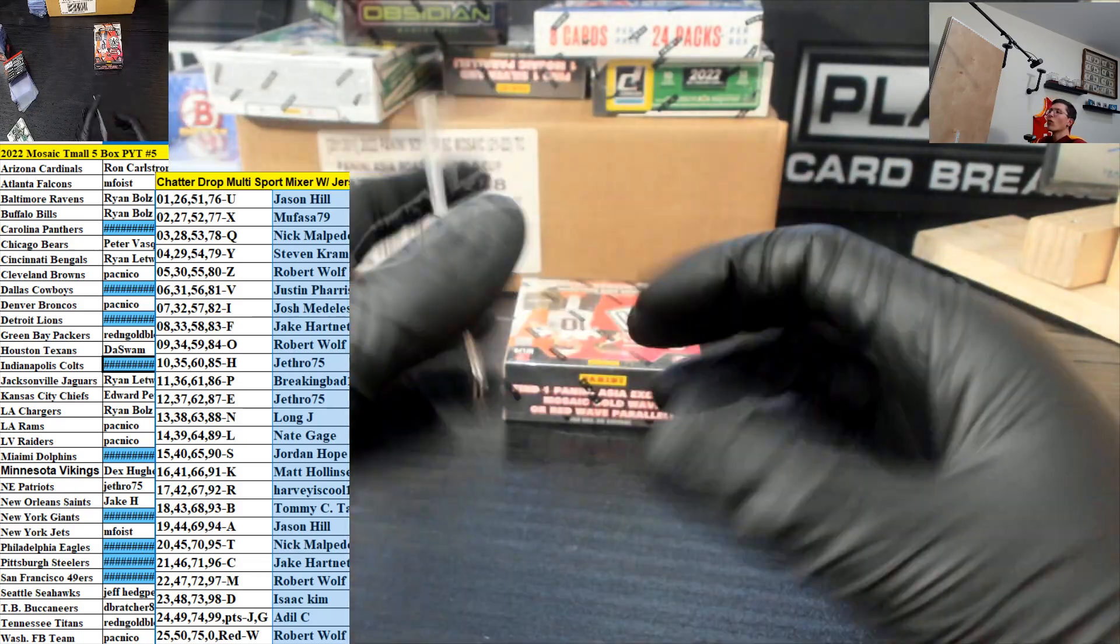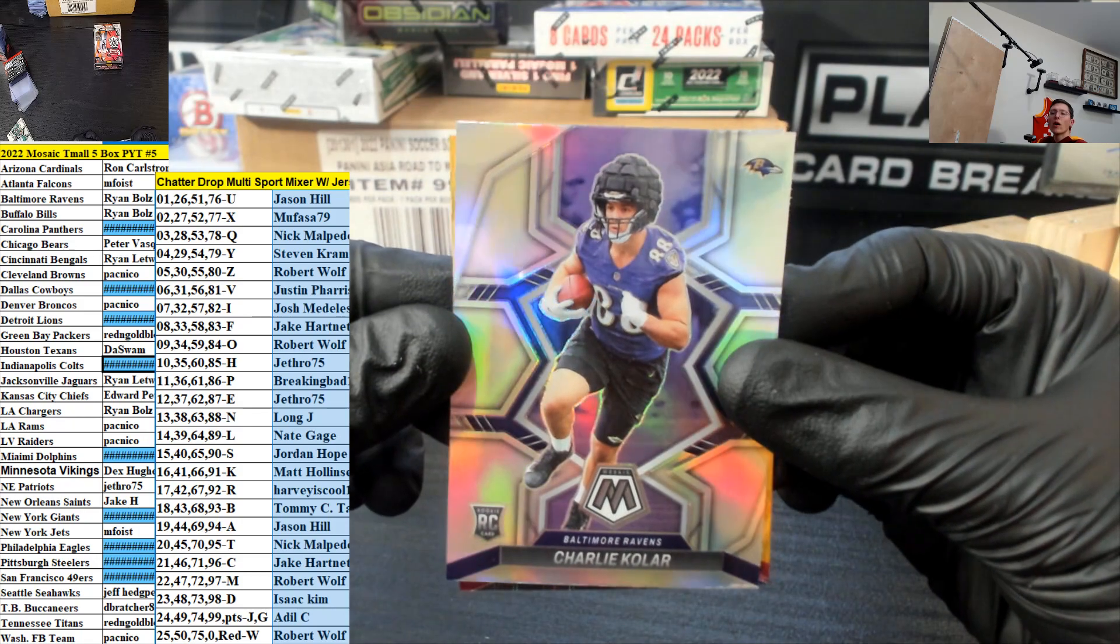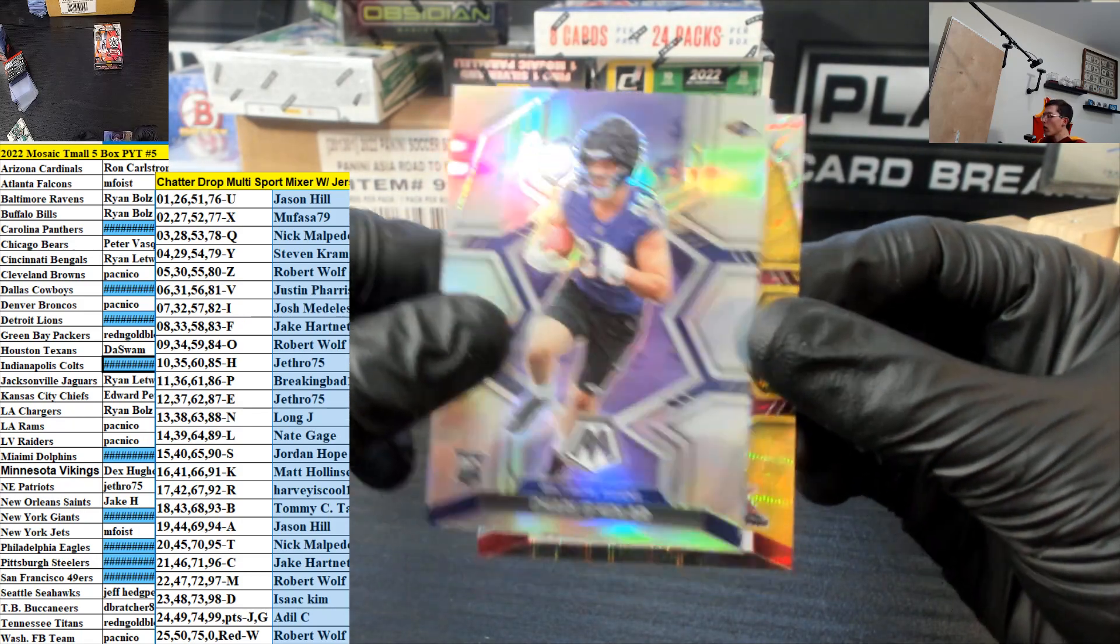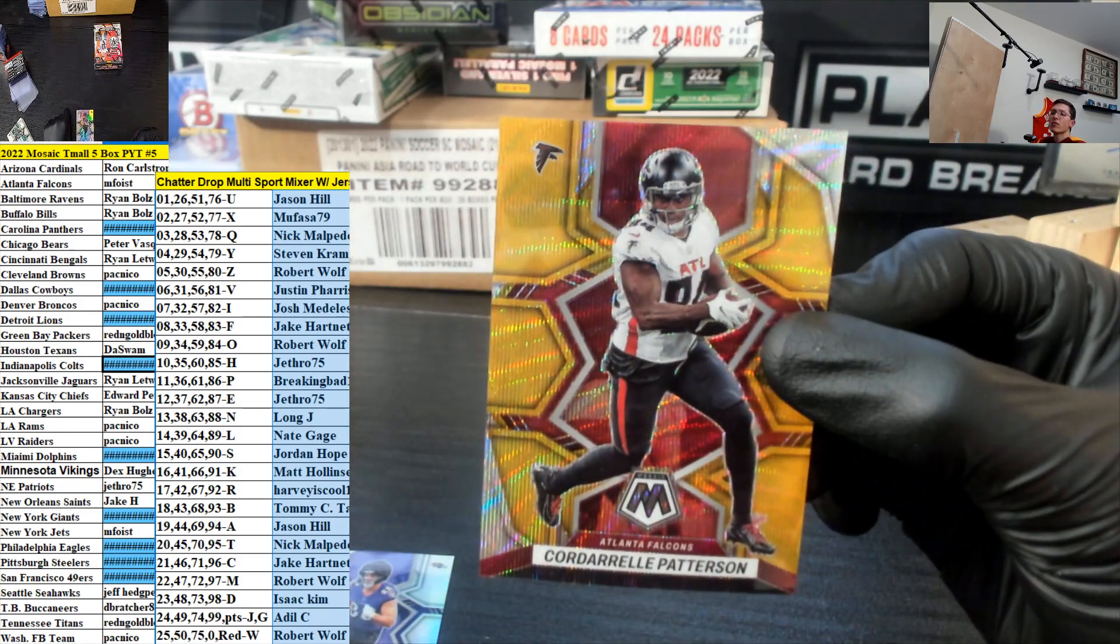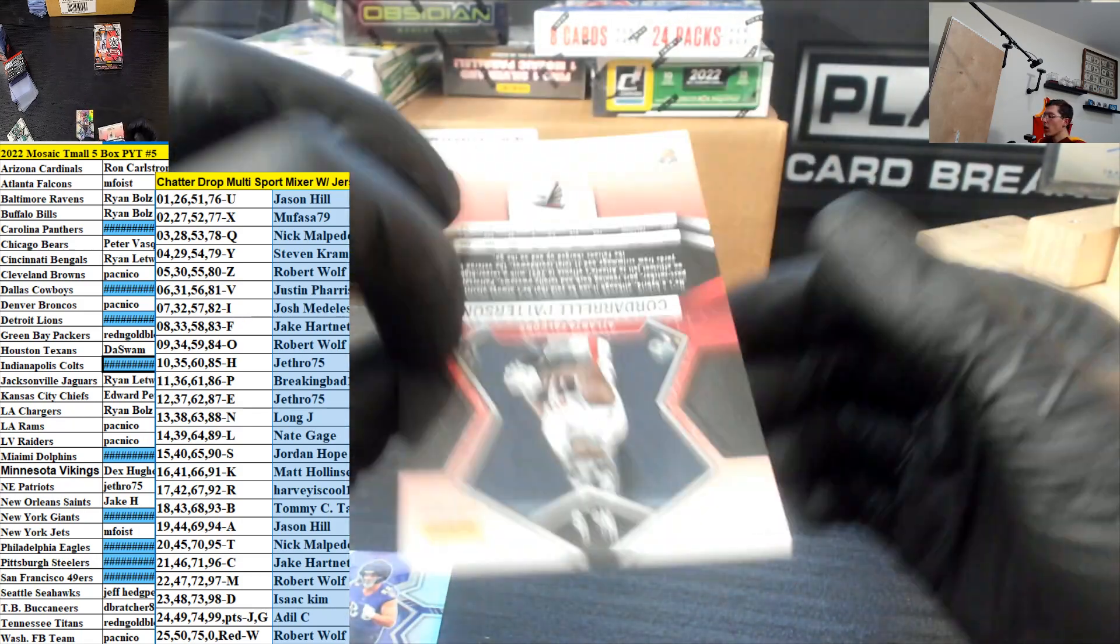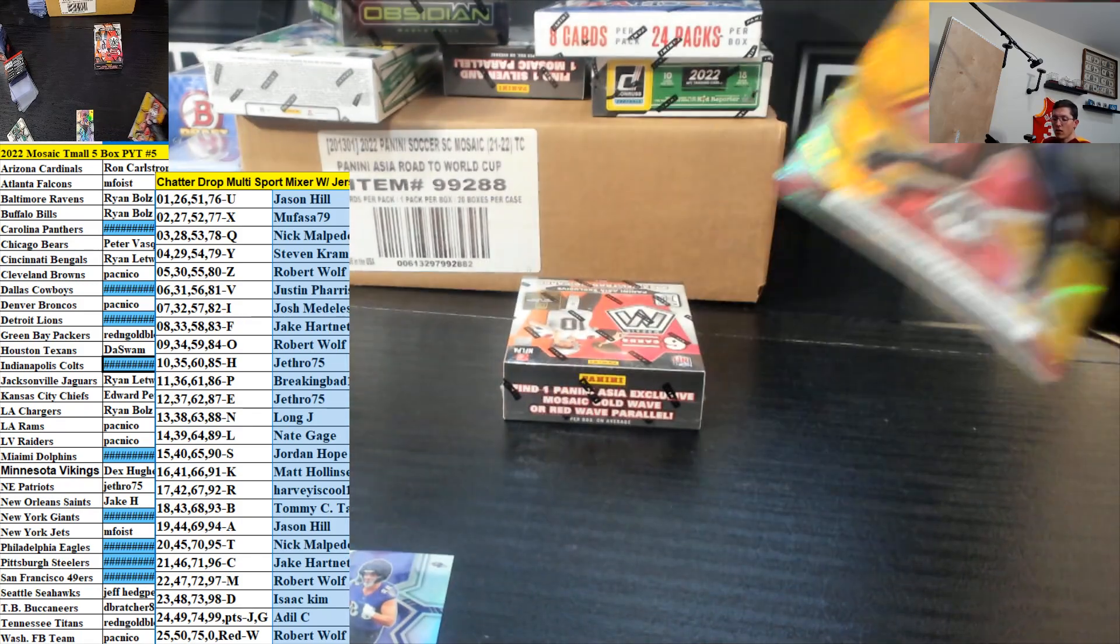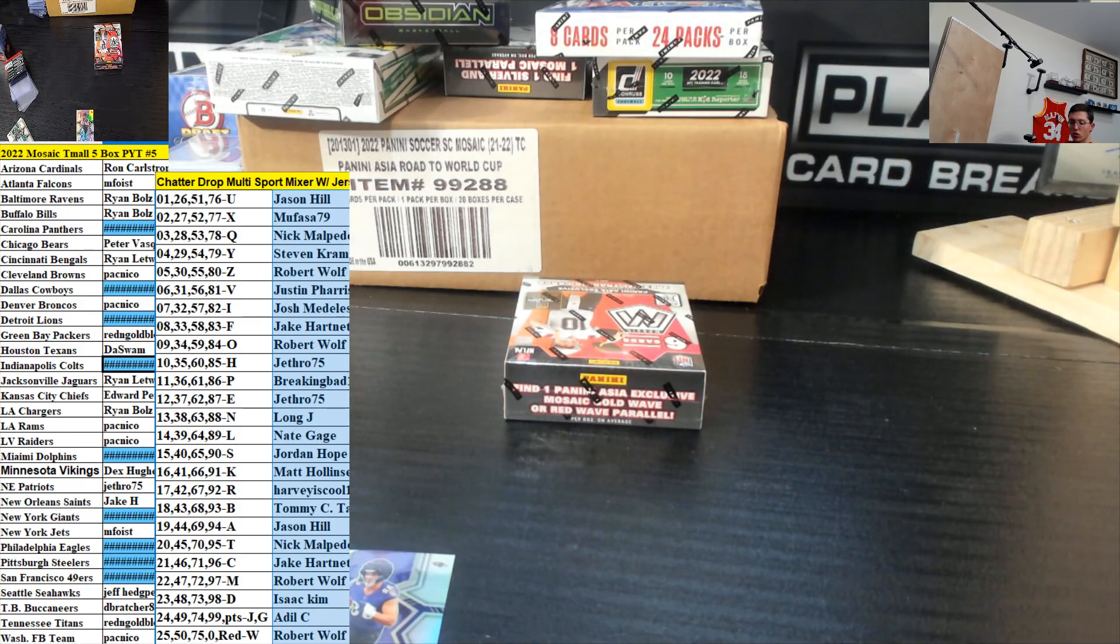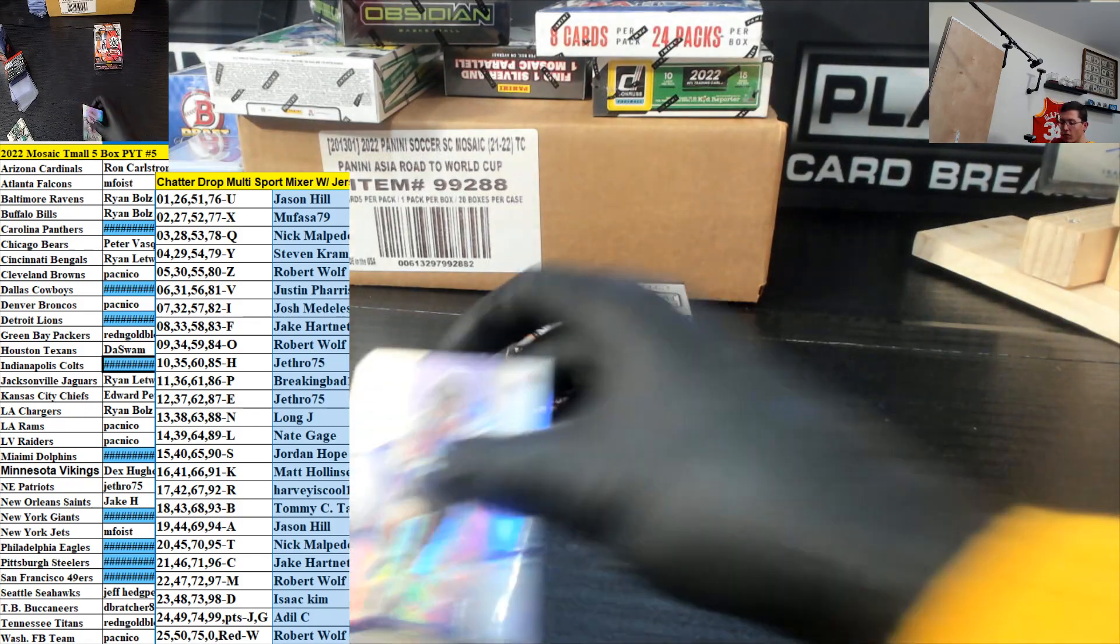For the Ravens going to Ryan. Collar. And a Patterson for the Falcons going to M. Foist out of 17. Thank you, Andrew, my man. Eight left.